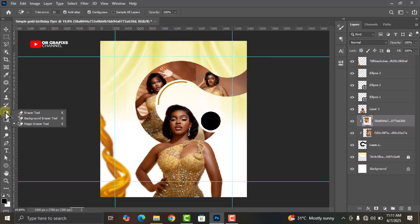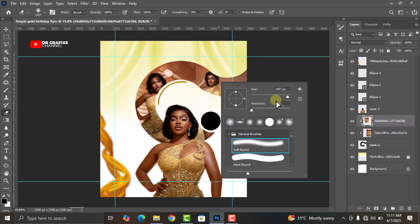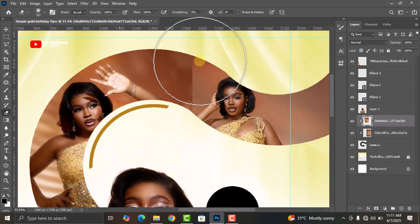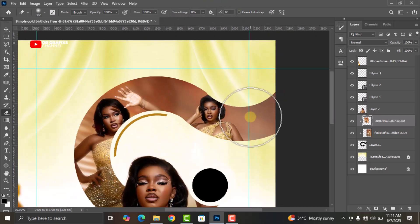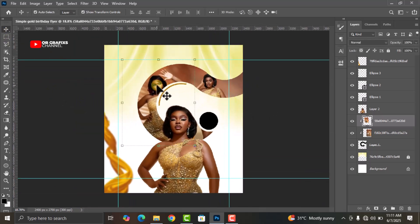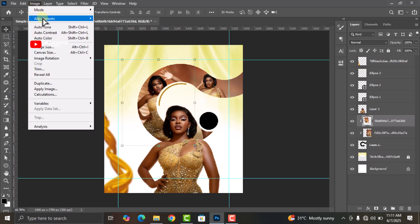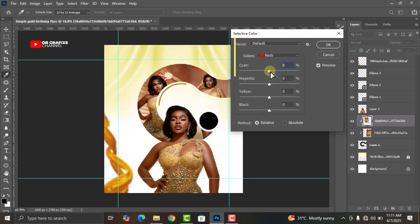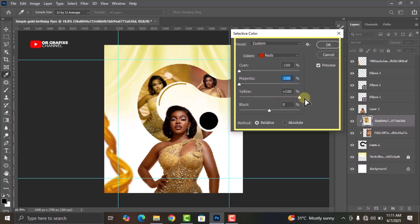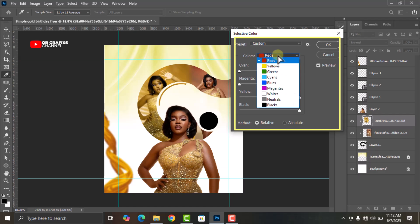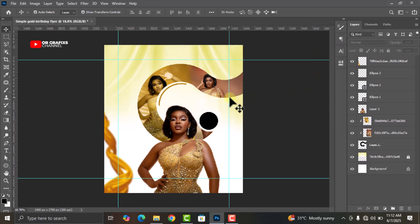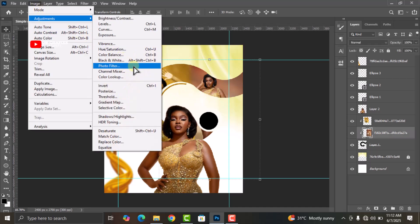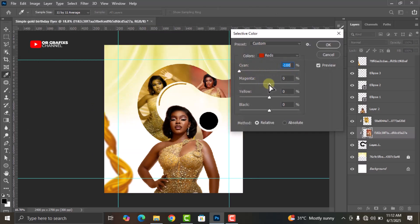Click on the first clip-masked image, go to Eraser Tool, decrease the size, zoom in and smooth the edges. Now click on the first image, go to Image, Adjustments, Selective Color. Keep the colors as red and click OK. Click on the second image, go to Image, Adjustments, Selective Color, do the same adjustments. Make sure the method is set to Relative, not Absolute, then click OK.